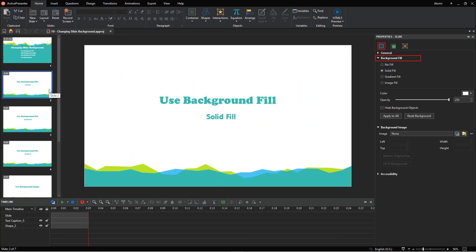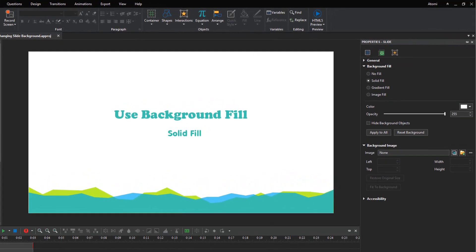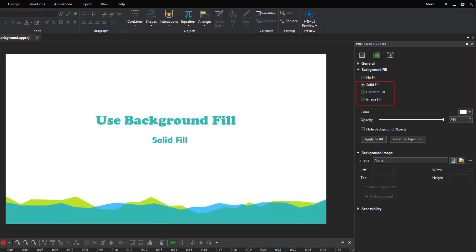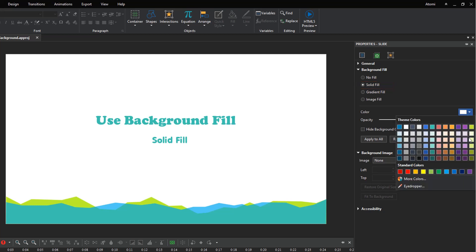Using the background fill section of the slide properties tab in the properties pane, you can change the slide background with a solid or gradient color or an image. To apply a solid color to slide background, select solid fill, click color, and choose the color you want.